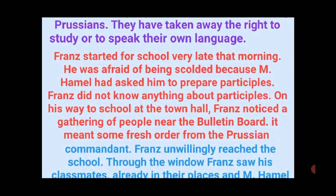The scene of this story opens when Franz was going to school very late that morning. He was afraid of being scolded because M. Hamel had asked him to prepare a participle, and he had not done so.